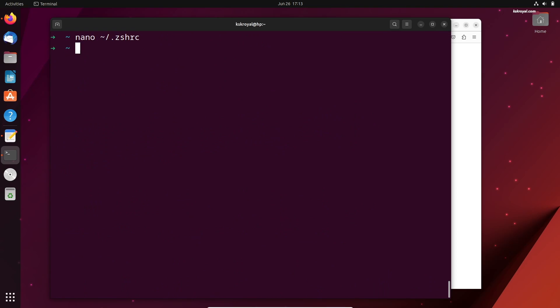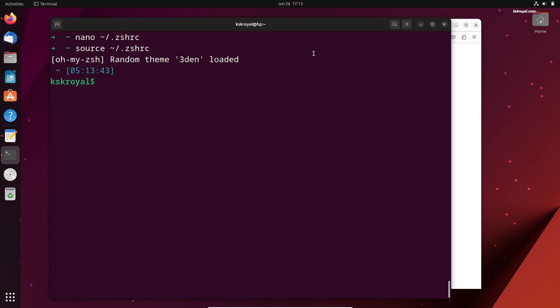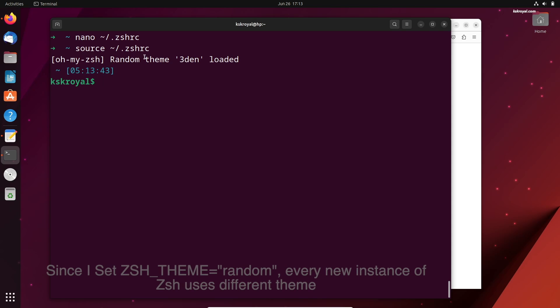After editing the configuration file, you need to run this command to apply these changes. Now, as you can see, the shell prompt has changed.